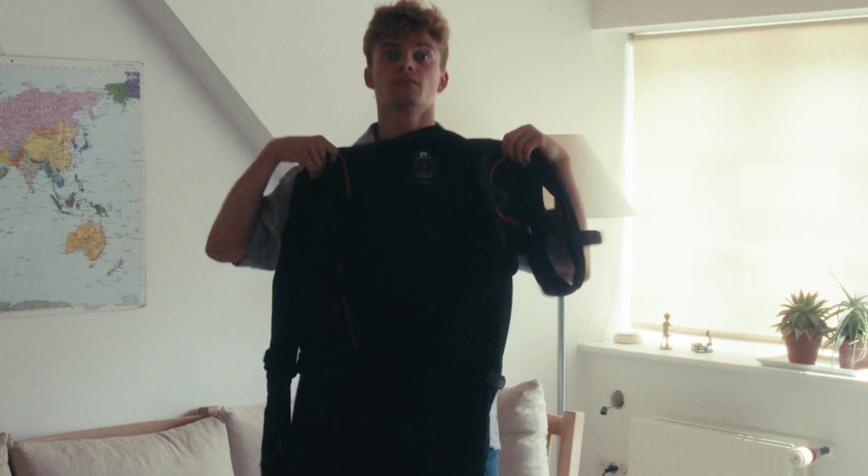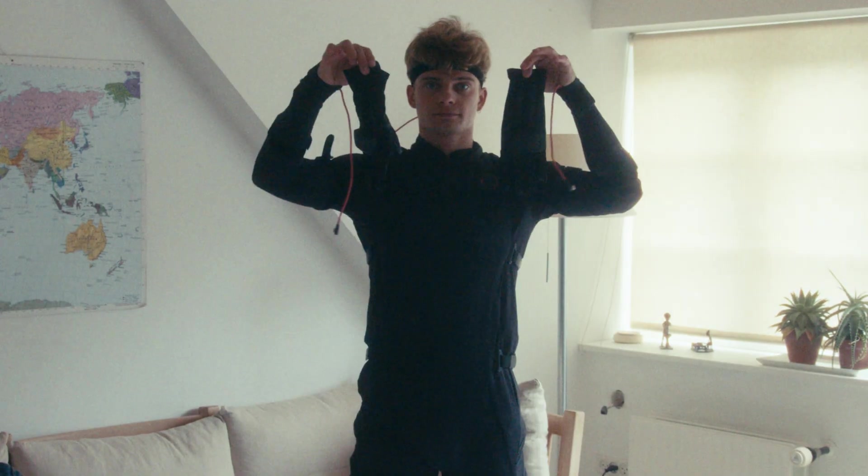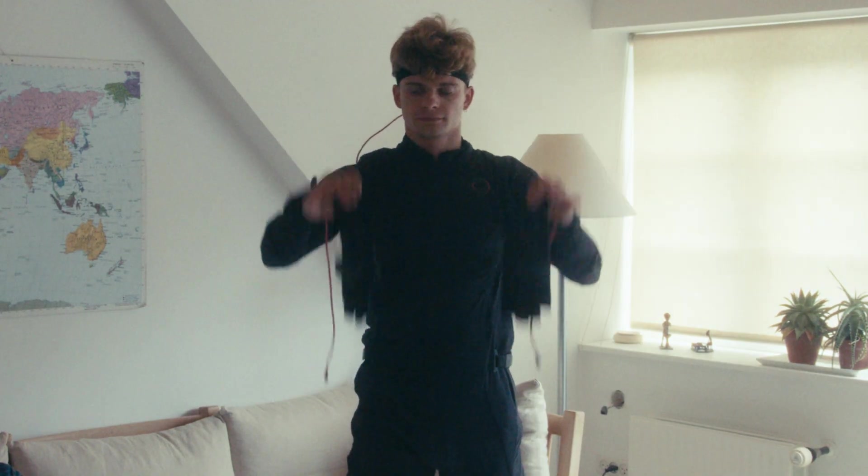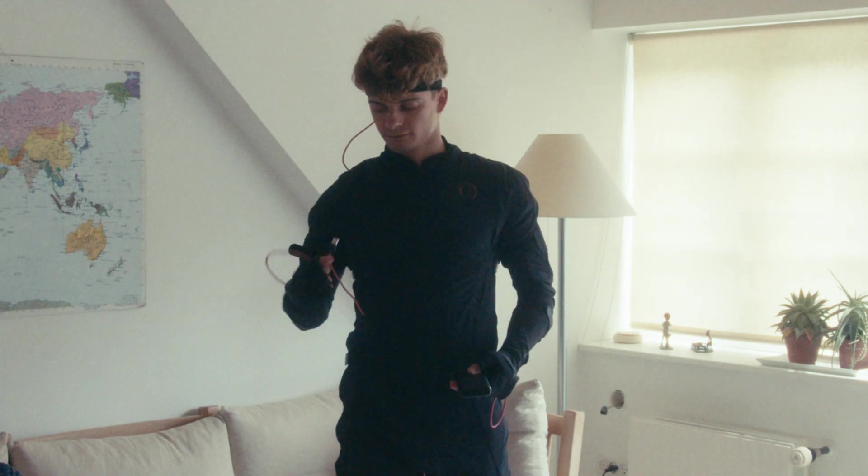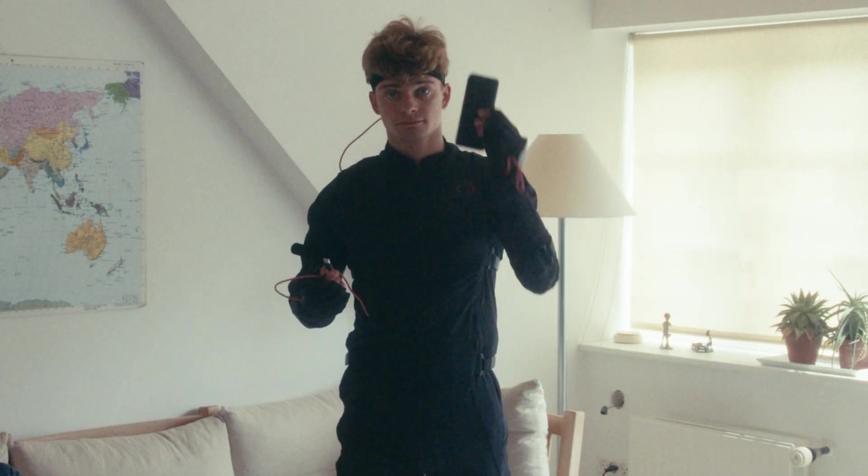I started by jumping into my smart suit and then I also put on my gloves. Then I just added the battery and I was ready to go.